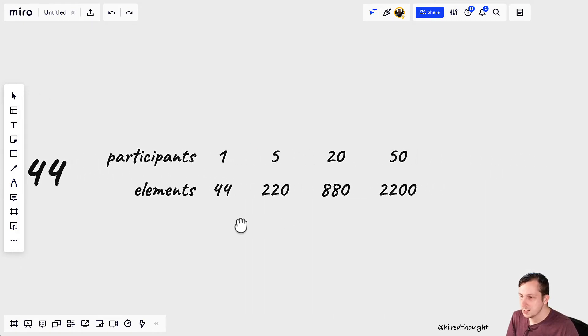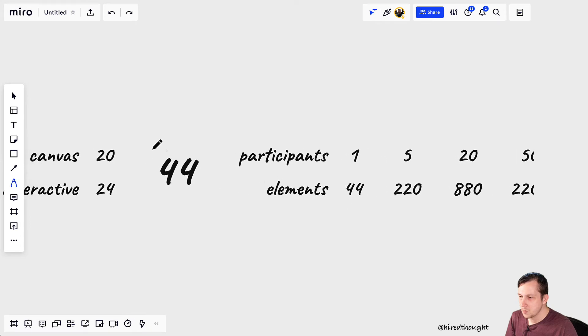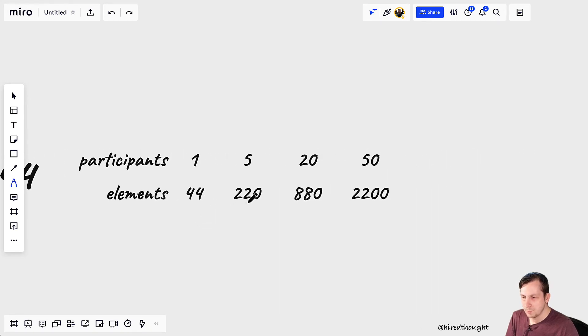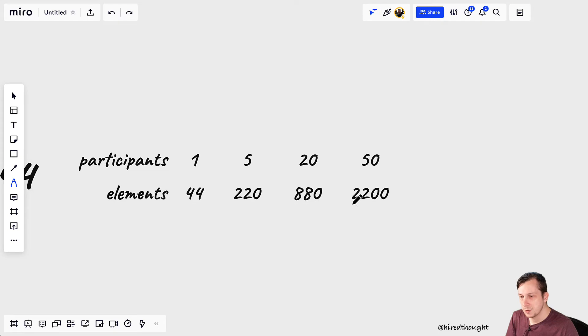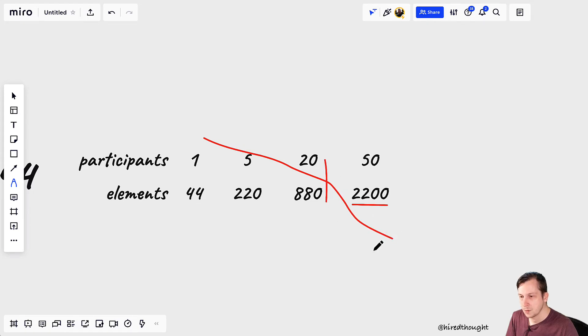So as this scales up, you have 44 total elements. With 5 users, that's 220. With 20 users, that's 880. With 50 users, that's 2200 elements. And as you'll notice, the performance starts to degrade once you hit a certain point.